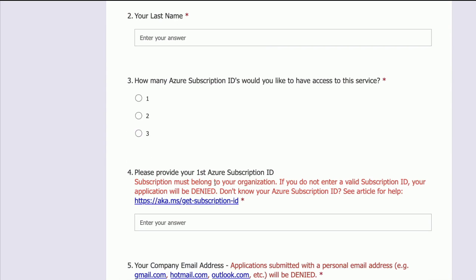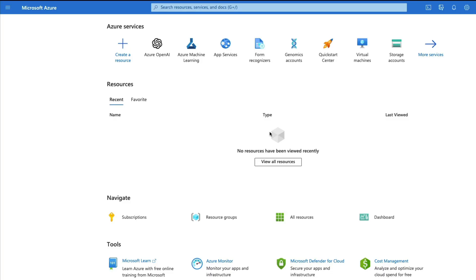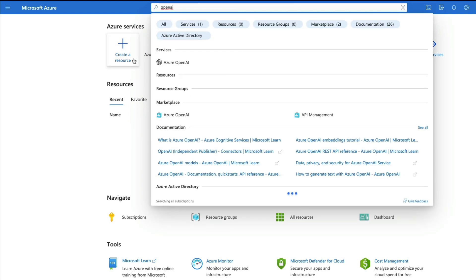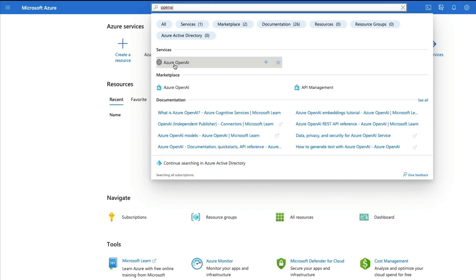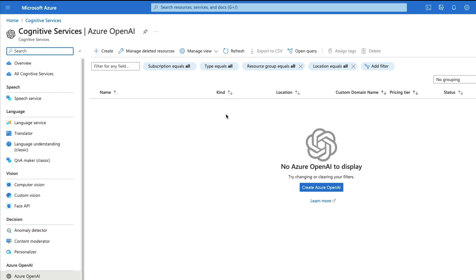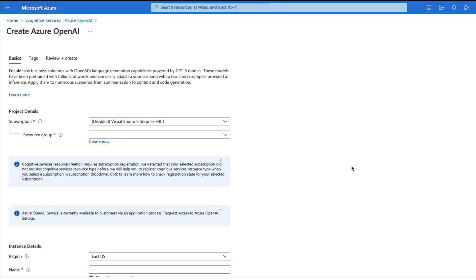You'll need to provide your information and what you're going to do with the service. Once your access is approved, it's basically a cakewalk. All you have to do is log into your Microsoft Azure account, go to the search bar, and search for 'OpenAI.' You'll get Azure OpenAI inside the services list. Click on Azure OpenAI, and that takes you to a place where you can click 'Create Azure OpenAI.'